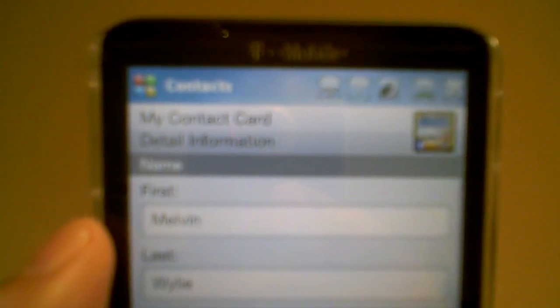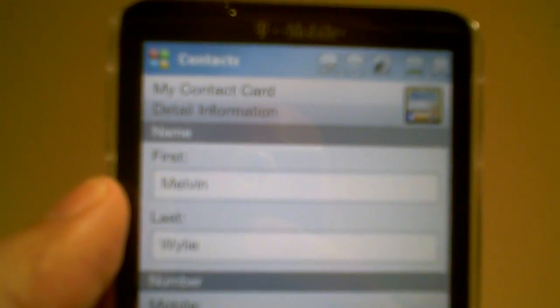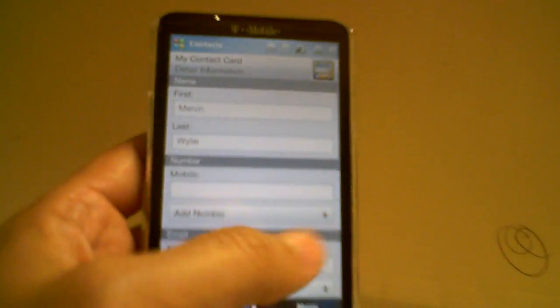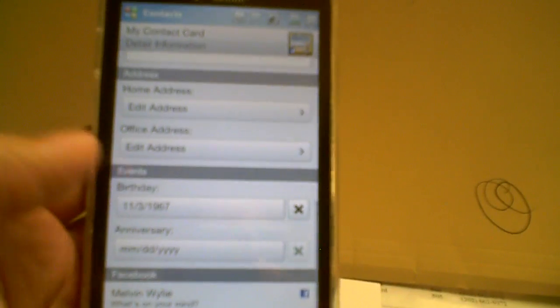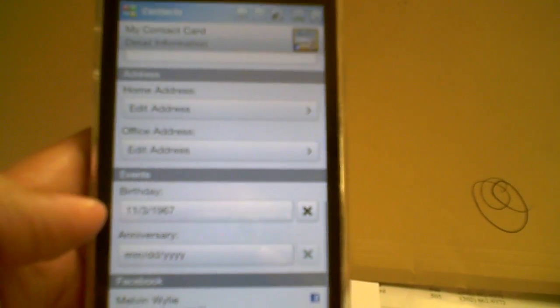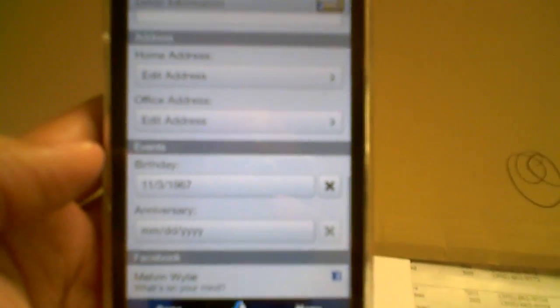What you want to do is just swipe up. You're going to see an events tab.